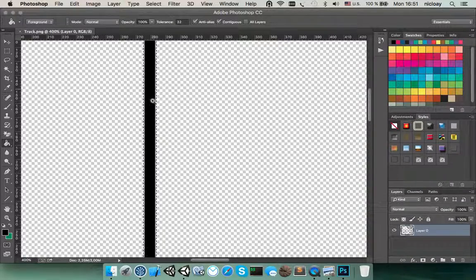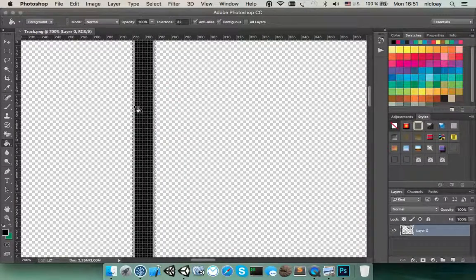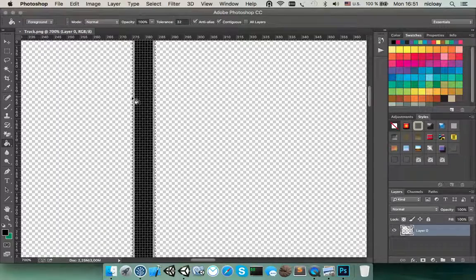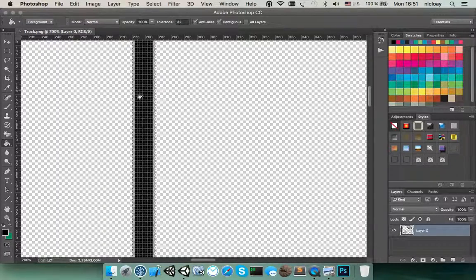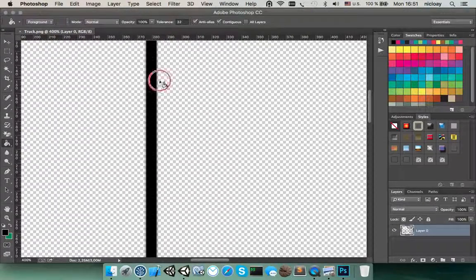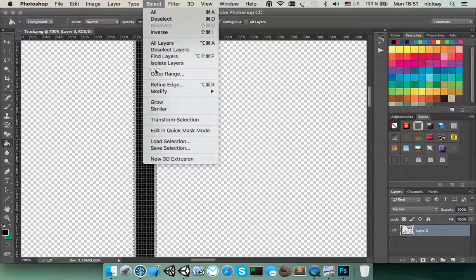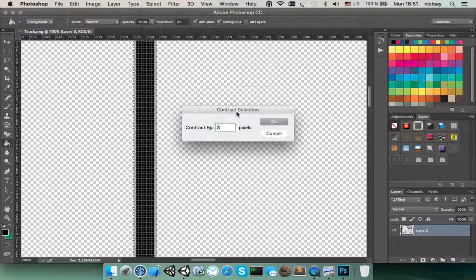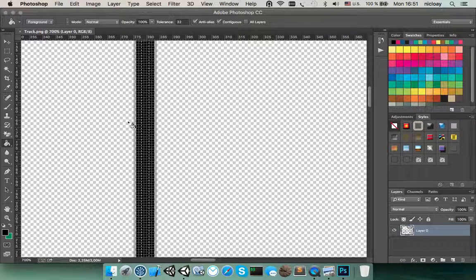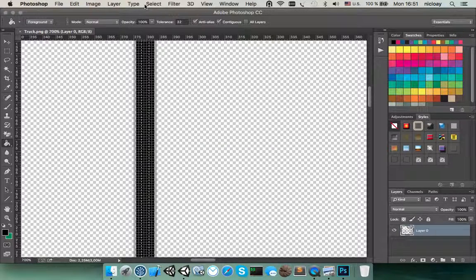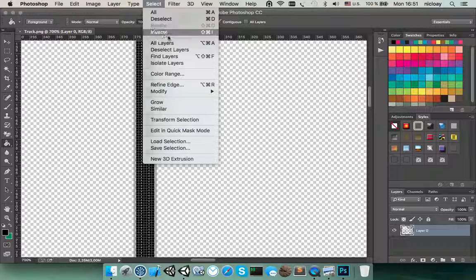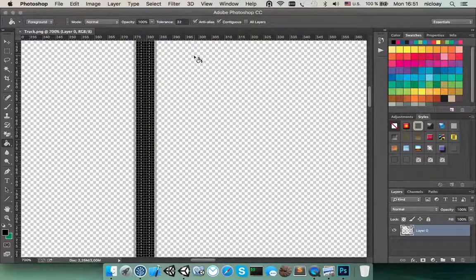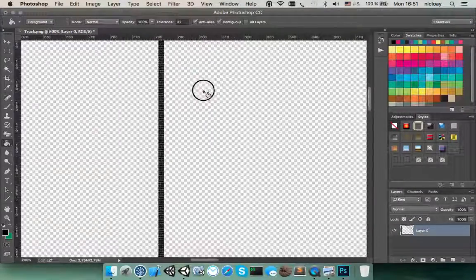You see that our region is not ideal and we need to shrink our selected regions. To do that select modify and contract and set three pixels. You see now it's quite better. And then we need to inverse our selections and delete unneeded pixels.